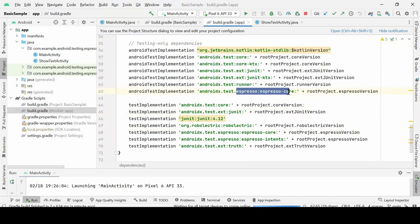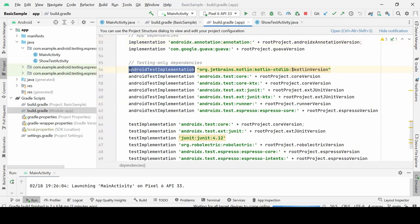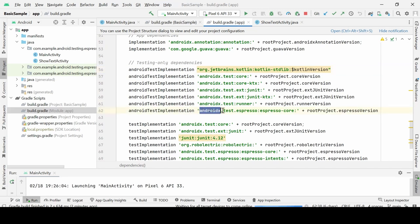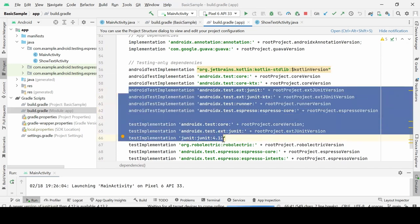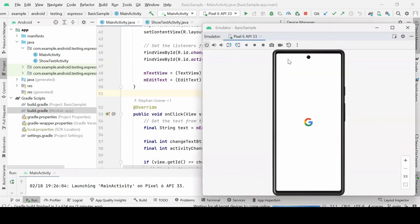We have espresso-core as the main Espresso dependency, plus espresso-intents and test runners provided by the Android community. All these implementations need to be present. Since this is the Espresso sample project provided by Android which we cloned, they've already set everything up. If you're setting things up from scratch, you can take reference from this project. JUnit for AndroidX will also be used to run the tests — so here it will be JUnit, not TestNG.